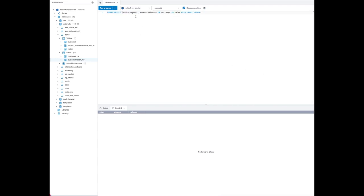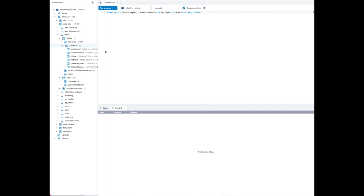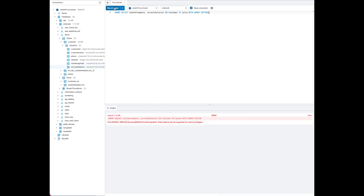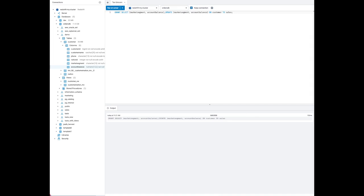Next, let's grant some column-level access on the tables. We are choosing the customer table and providing access on the market segment column and account balance column to the sales user. Note that a first attempt with the grant option fails — this is because only a table's owner or a superuser can grant column-level privileges, to maintain a simple security model. Running the grant without the grant option succeeds, and market segment and account balance now have access granted to the sales user.